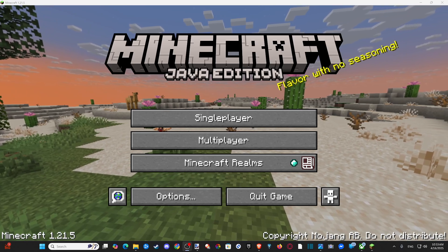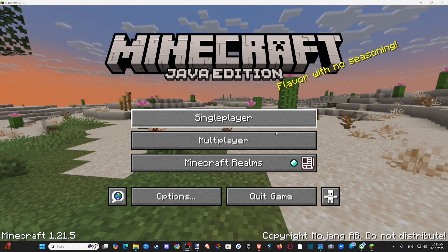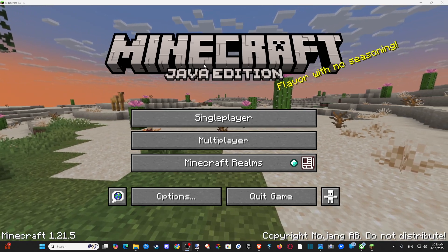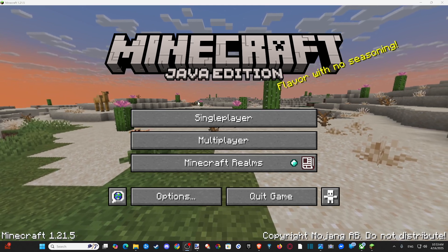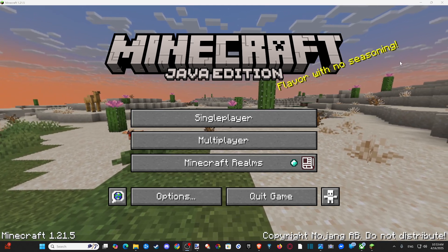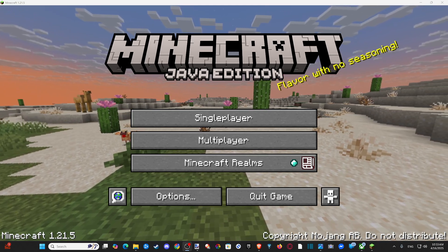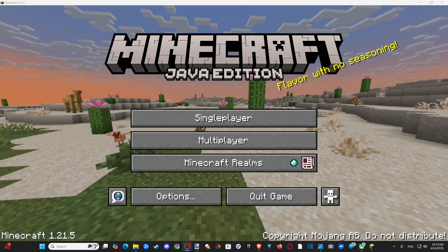Hey everyone, this is Tim from Your6 Gaming. Today in this video, I'm going to show you how to get and play Minecraft Java Edition on your Windows 11 computer or PC.